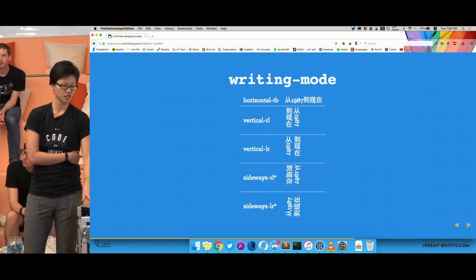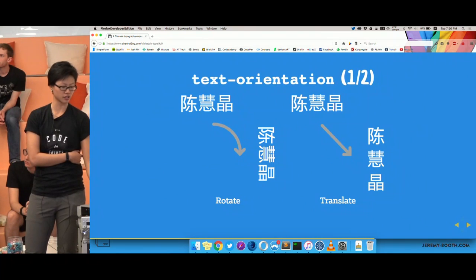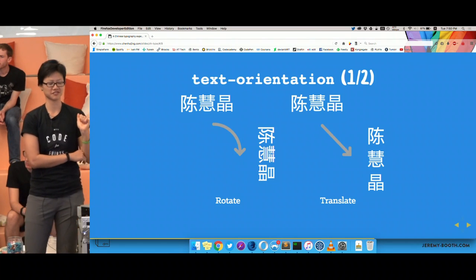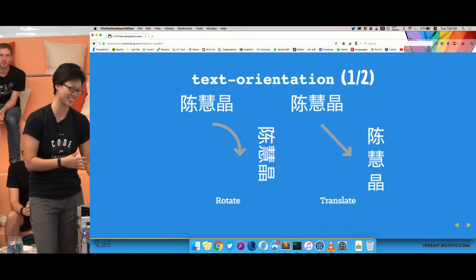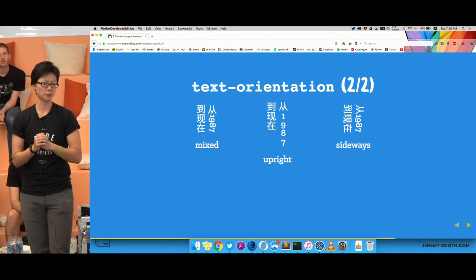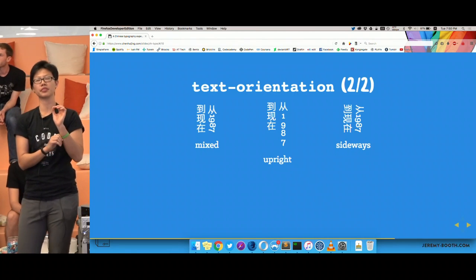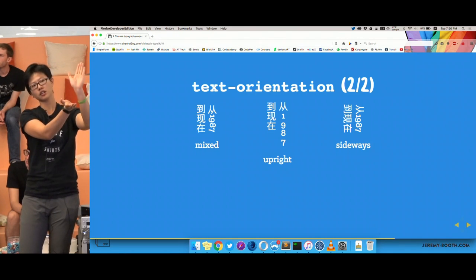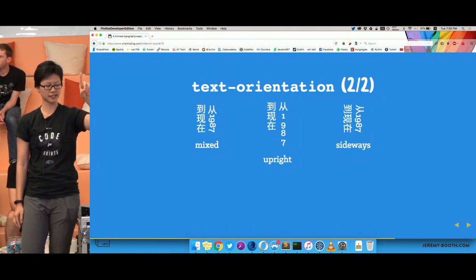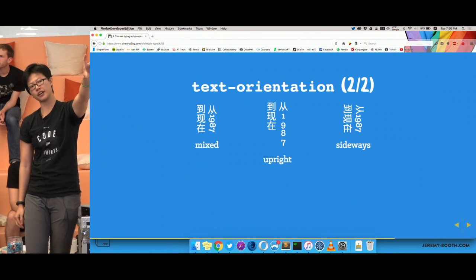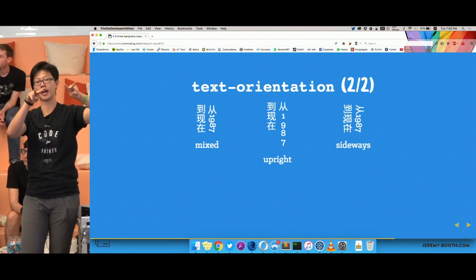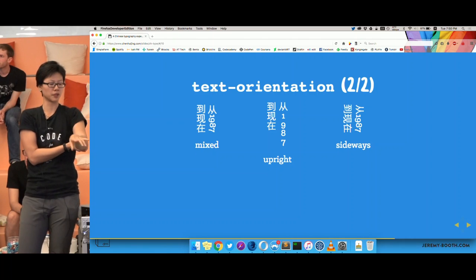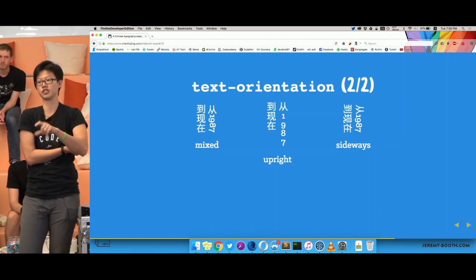After writing-mode, we have text-orientation. As mentioned, you either translate your glyphs or rotate them. The text-orientation property has three values: the default is mixed. You can also have upright and rotated. You can force digits to go upright by setting text-orientation to upright — for example, wrapping '1987' in a span and applying text-orientation: upright. There's also another property coming that caters specifically for digits.